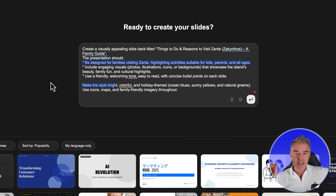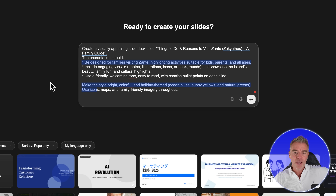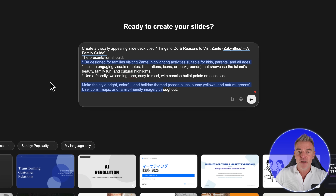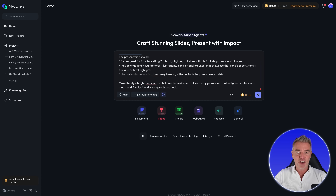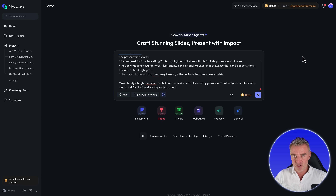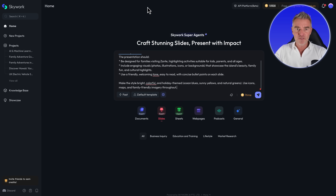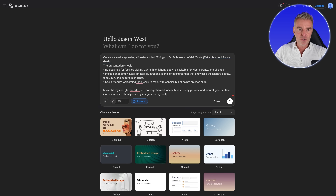I've asked for it to be bright, colourful, holiday themed with ocean blues, and to use icons, maps, and family friendly imagery throughout. So there is the challenge. All we need to do now is set all three of these off at a similar time and see which one finishes first — but first is not always the most important; we're looking for quality and accuracy. So let's kick off — we'll do Genspark first, then Manus, then Skywork.